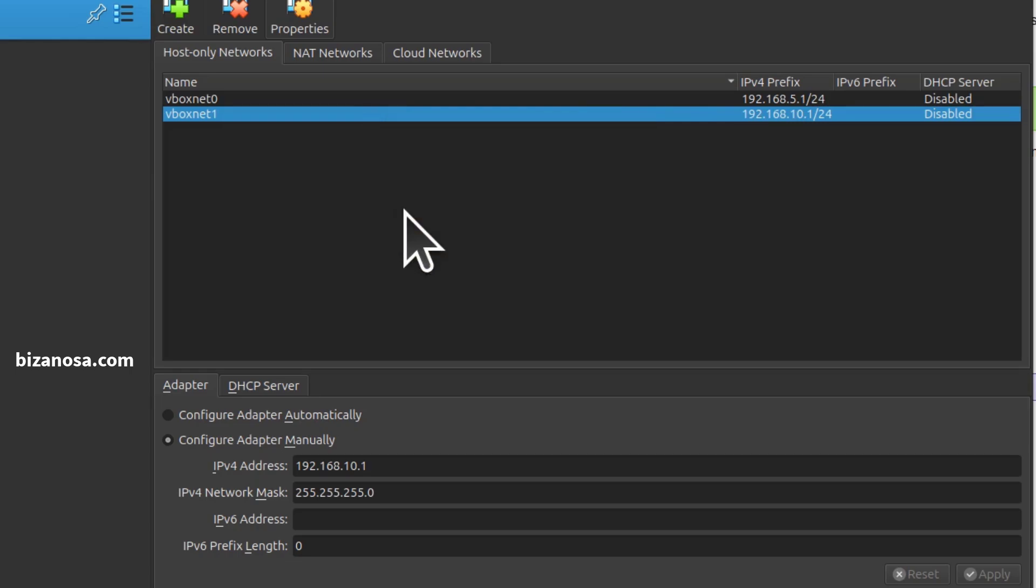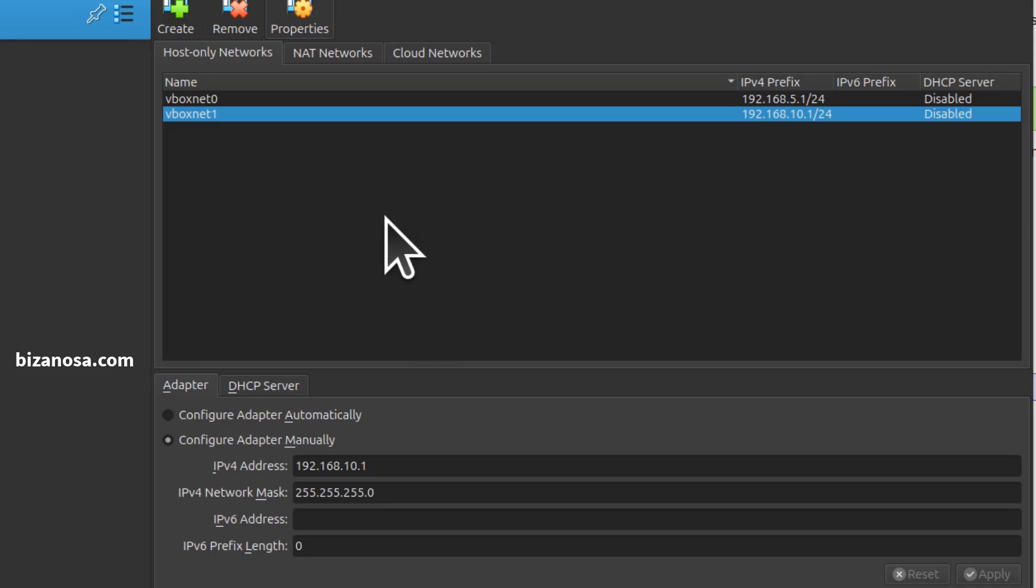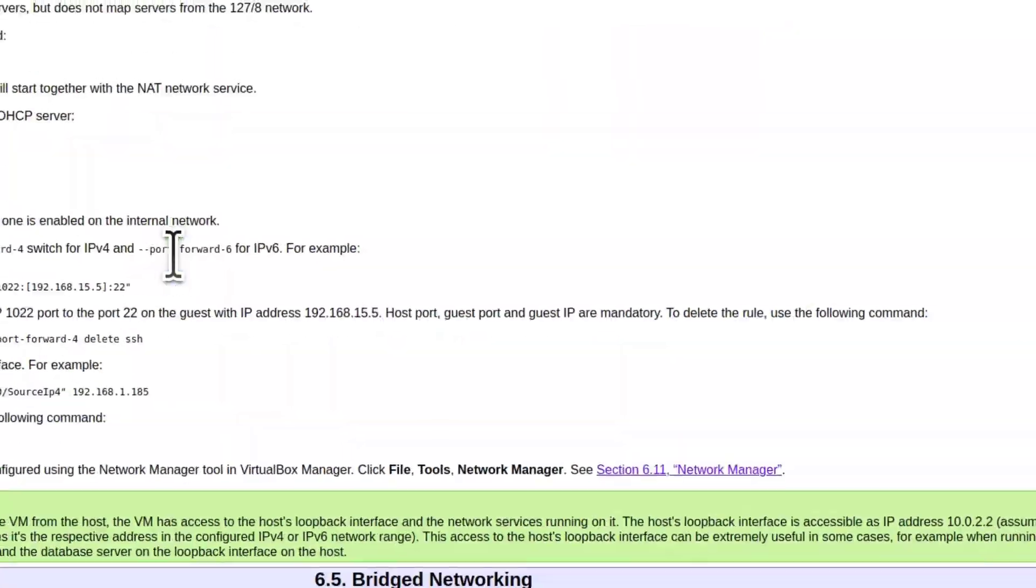And that's what the video was about: how to remove that error you're experiencing—network interface failure for host-only IPs, for host-only network. I hope this video helps you fix this issue if you're on Mac or Linux. As I've said, everything is in the manual.